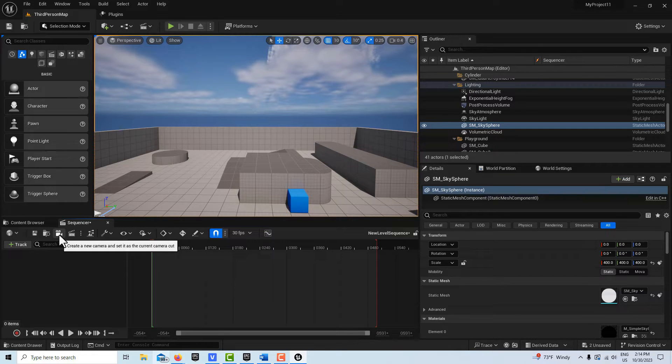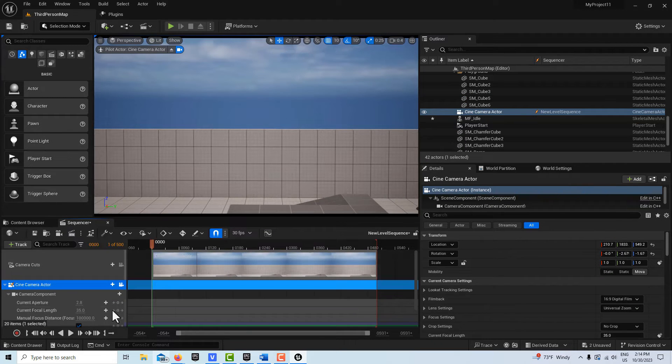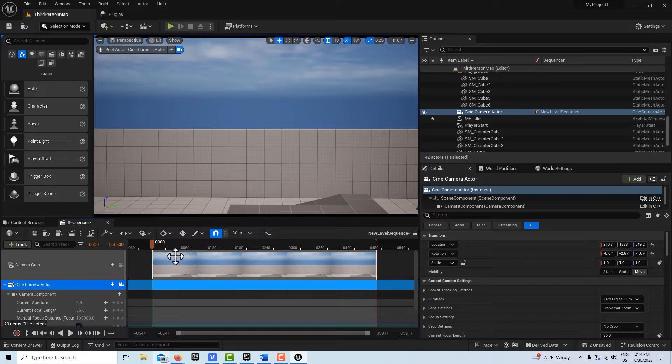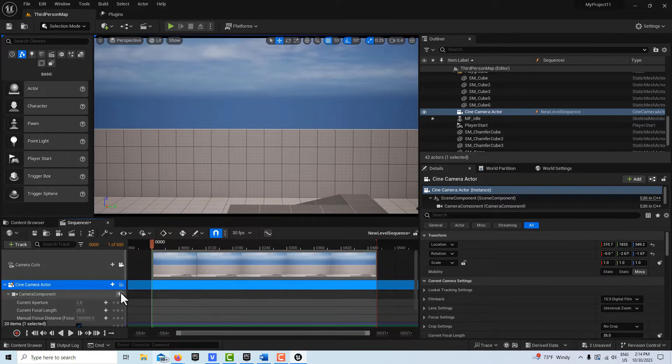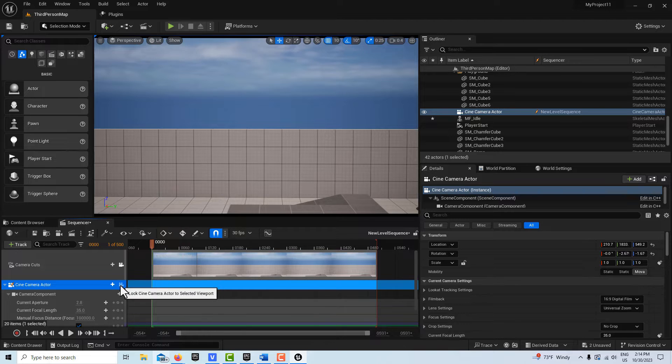And then I'm going to go to this icon right here, this camera, and just simply click it. And it's going to create camera cuts. I've already done tutorials about this, but basically when we go to render out, you just got to click that one.